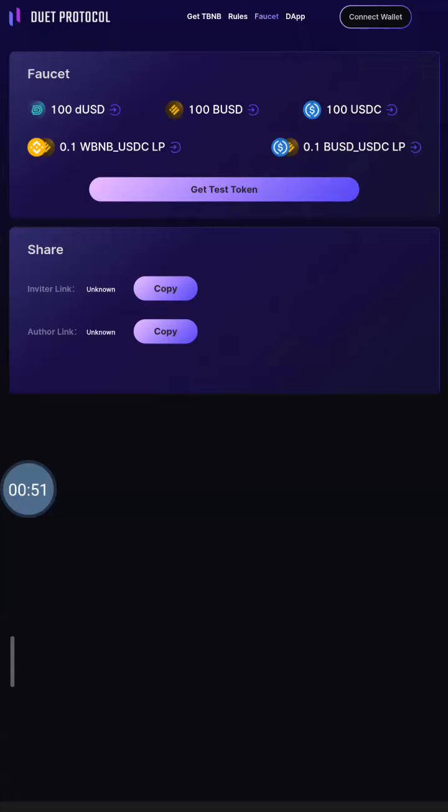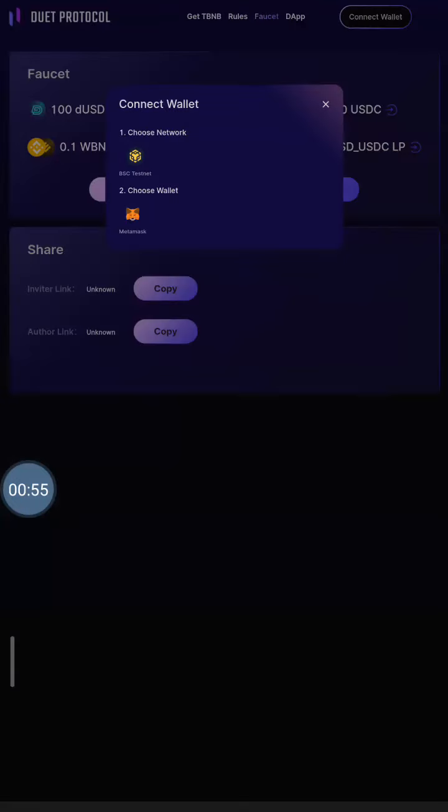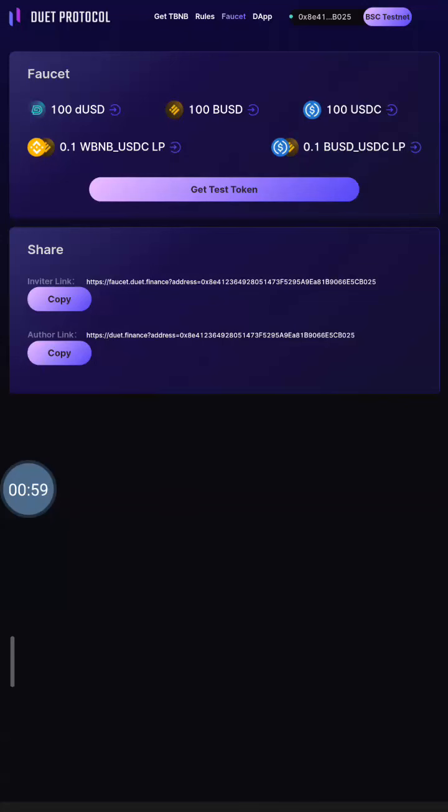Now the first thing you need to do is that you need to connect your wallet, make sure that you are on the GSC network before now. So I'm connected, simple as that.